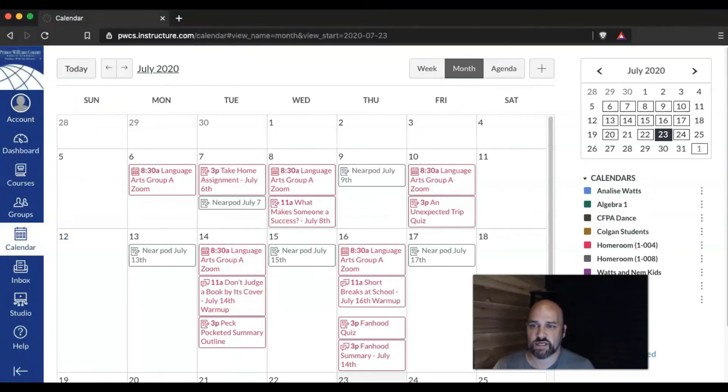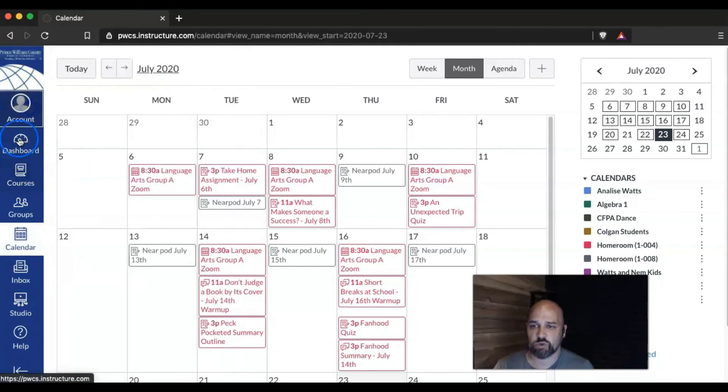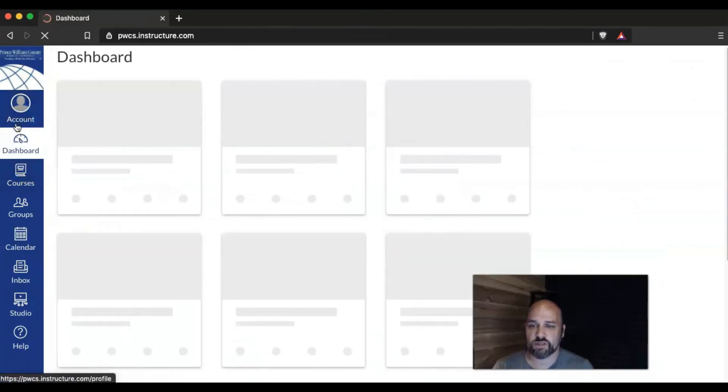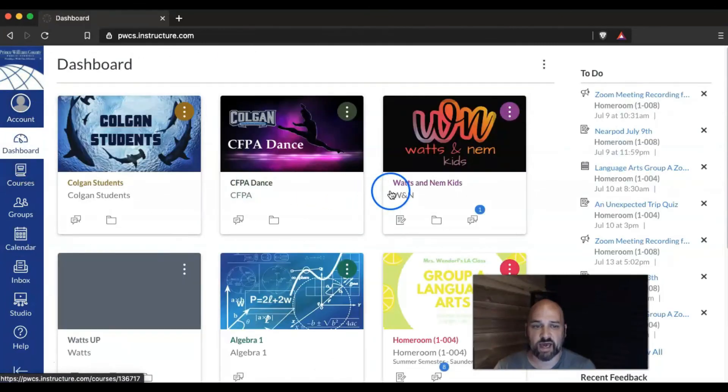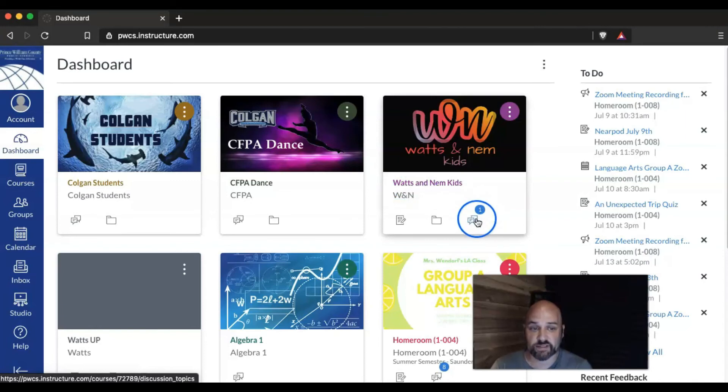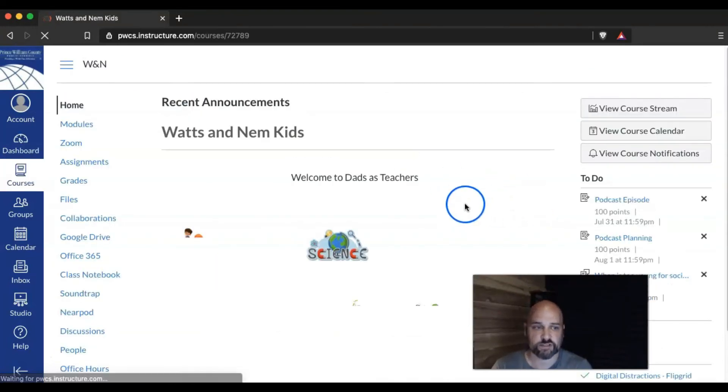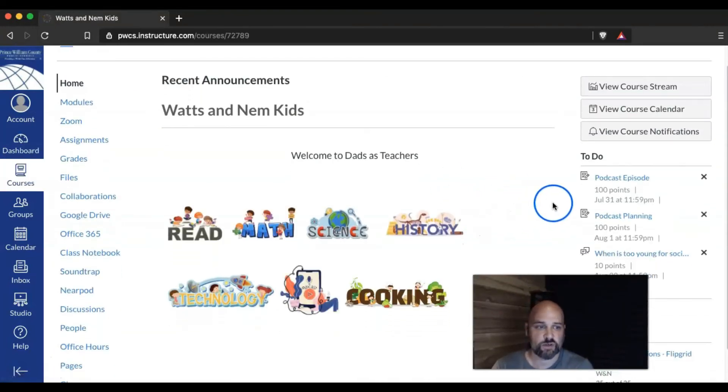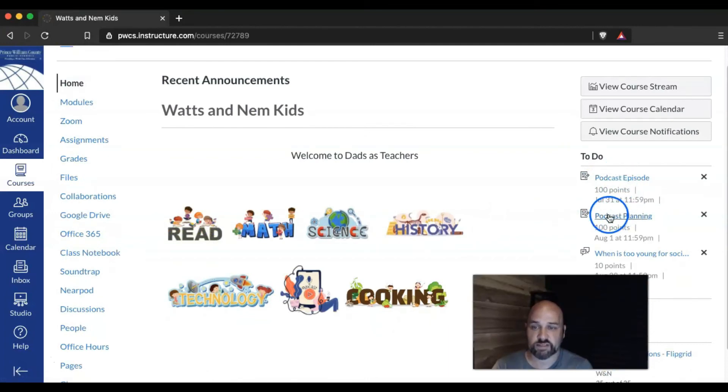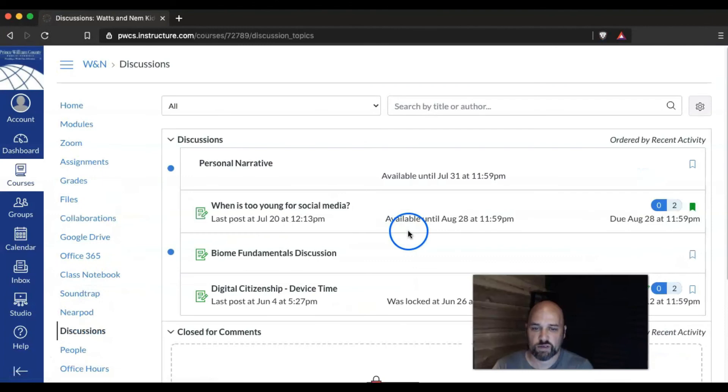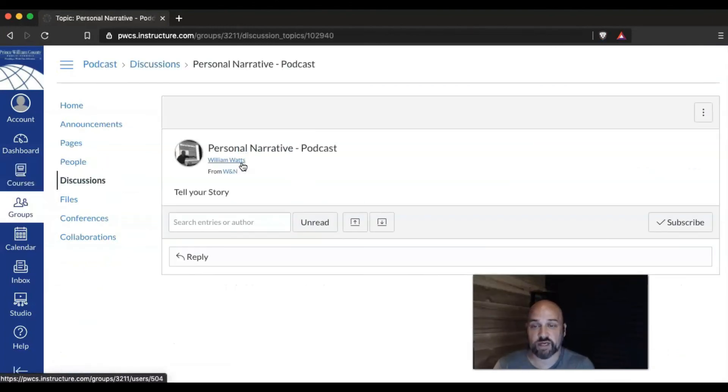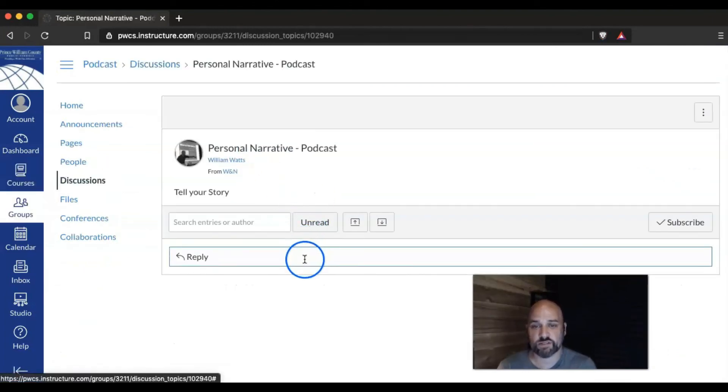When a student logs in, I'm logged in here as my daughter. When a student logs in, they have their regular class and they can see that this discussion has been assigned, the one that was a group discussion. They could see that right over here they have a to-do list. They could visit that discussion and then respond to it right here inside of your course.